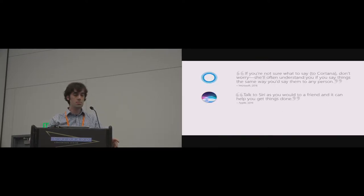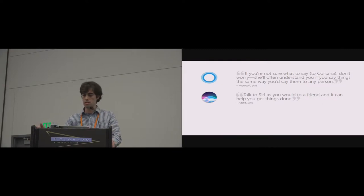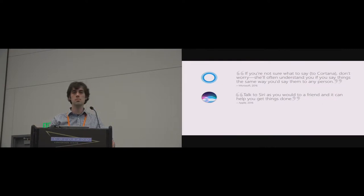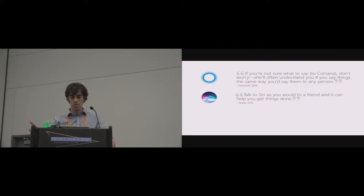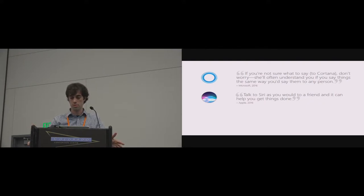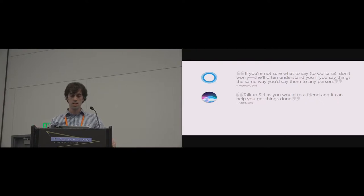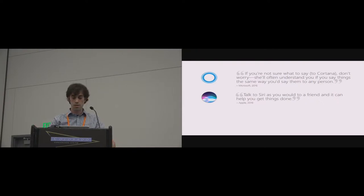One of the common pieces of advice when we are interacting with virtual assistants is that we should speak to them as we would to a person. Microsoft will say, if you're not sure what to say to Cortana, don't worry, she'll often understand you if you say things the same way you would say to any person. Apple will say, talk to Siri as you would to a friend.